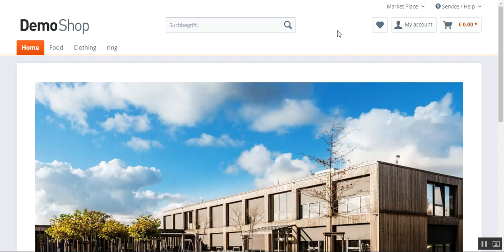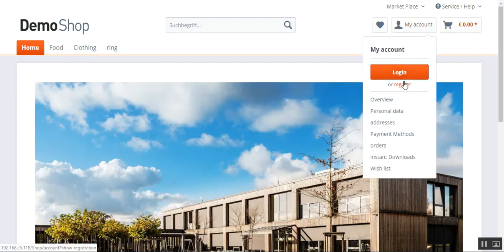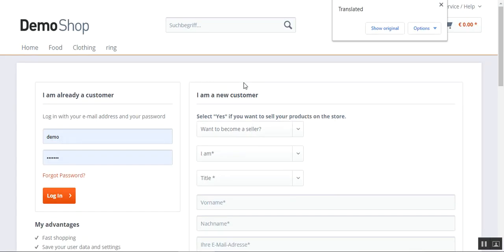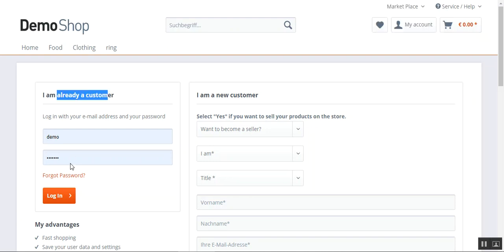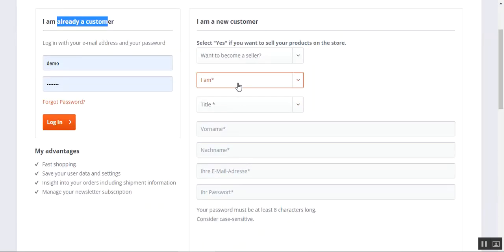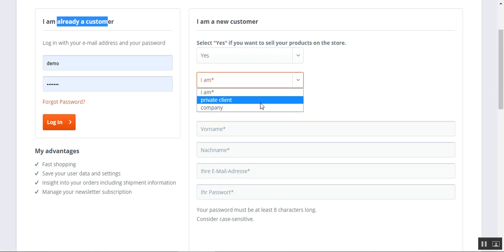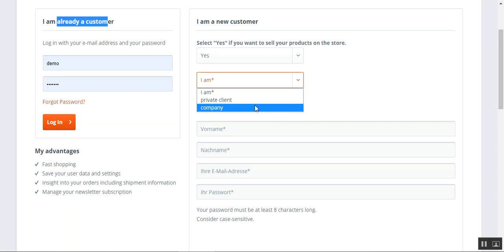Now let me show you how a customer would be able to register himself as a seller. I'll navigate to My Account and open the Register link. This brings up two sections: one for already registered users to log in, and one for new customers. If a user wants to become a seller, he needs to select the option 'Want to become a seller' as Yes.